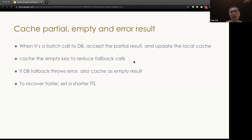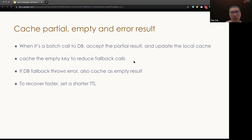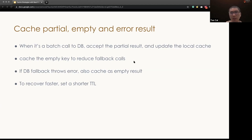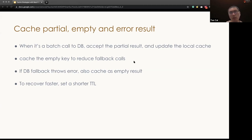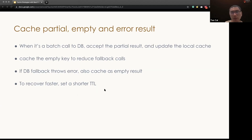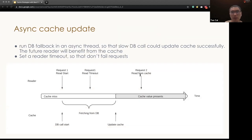The final lesson we learned from it is we need to cache the partial and empty result. When a big batch gets to the DB, we need to accept the partial result from the DB and cache them. And if the data doesn't present in DB, we could cache this empty result as the placeholder to reduce the cache fallback volumes. And also, if the DB fallback throw an error, we should also cache its error status and treat them as empty to avoid overload of problematic DB. And finally, if we want to recover faster, we can set a shorter TTL for the error status so that once the DB recover, the system could go back to normal email.